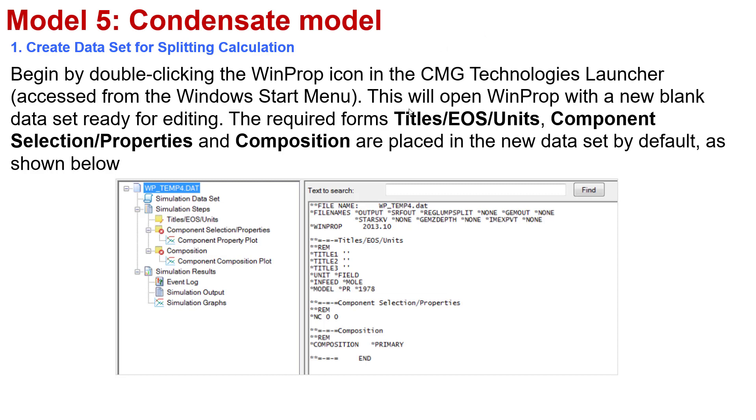You need to double-click on the WinProp icon in the CMG software, accessed from the Windows Start menu. This will open WinProp with a new blank dataset ready for editing. The required forms Title EOS/Units, Component Selection/Properties and Composition are placed in the new dataset by default. This is the interface after you double-click the WinProp icon.